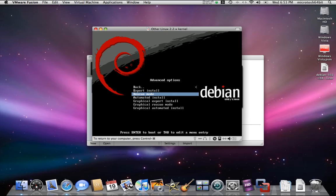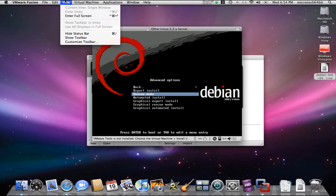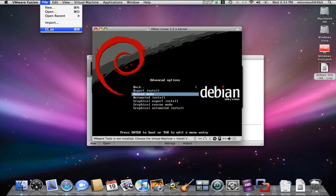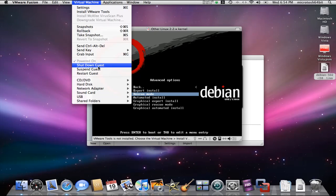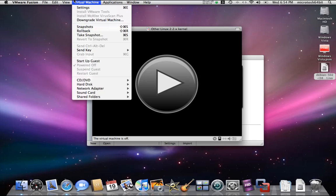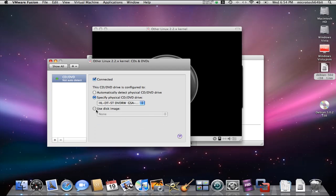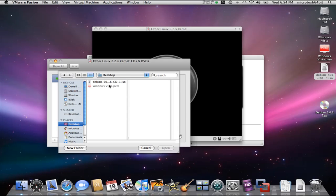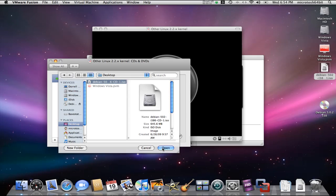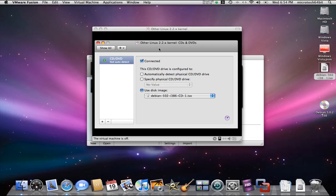So we'll go ahead and get out of this. We'll say not suspend — we just want to turn off the virtual machine, shutdown guest. This time what we want to do is go into Settings and we're going to say CD, use disk image. We'll go to the desktop where the Debian 5 disk image is and say Open. Now the virtual machine will boot up from the ISO file.